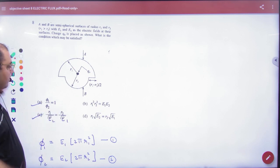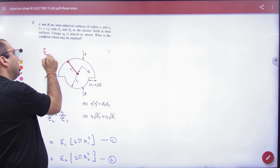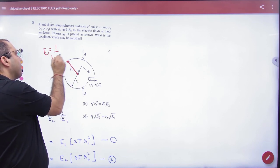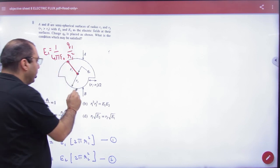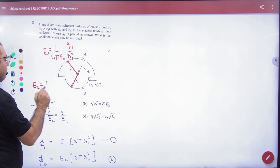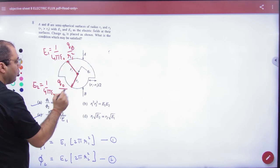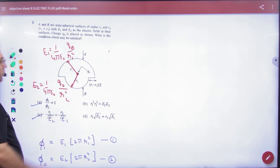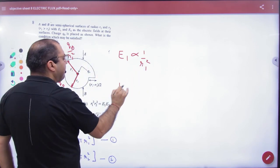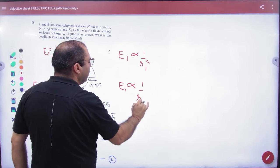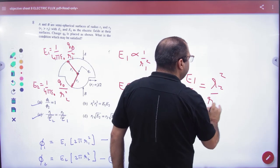The answer is option E, because for a point charge, the electric field at distance r₁ is E₁ equals (1/4πε₀) times q₀ divided by r₁ squared. And E₂ equals (1/4πε₀) times q₀ divided by r₂ squared. So E₁ is inversely proportional to r₁ squared. The ratio E₁ by E₂ equals r₂ squared by r₁ squared. Cross multiplying gives the required condition.